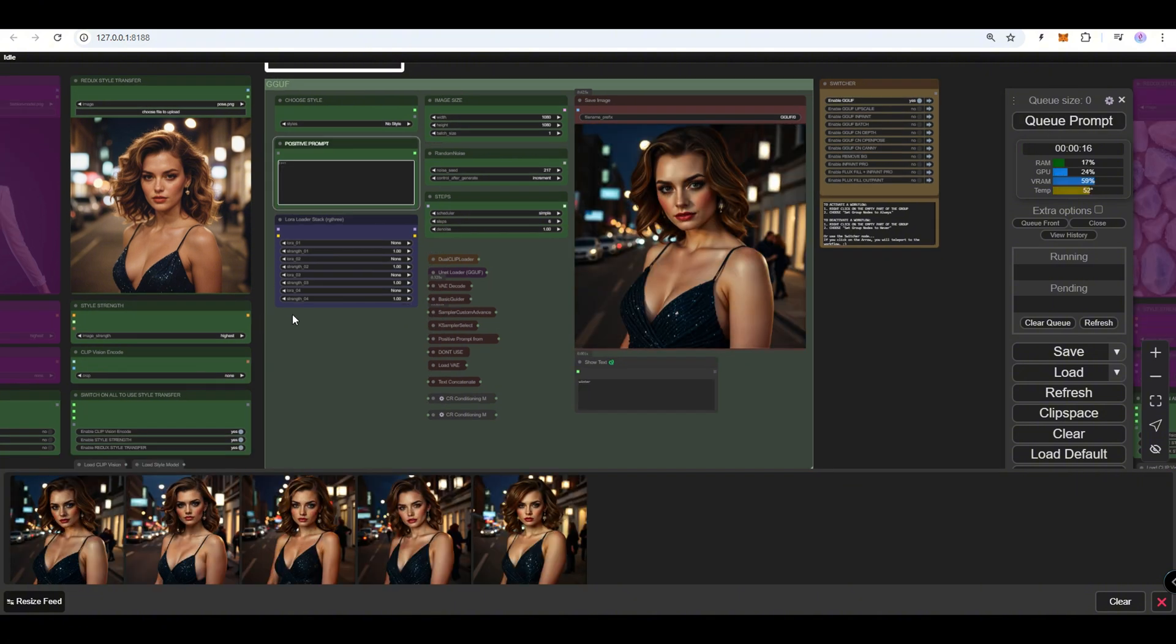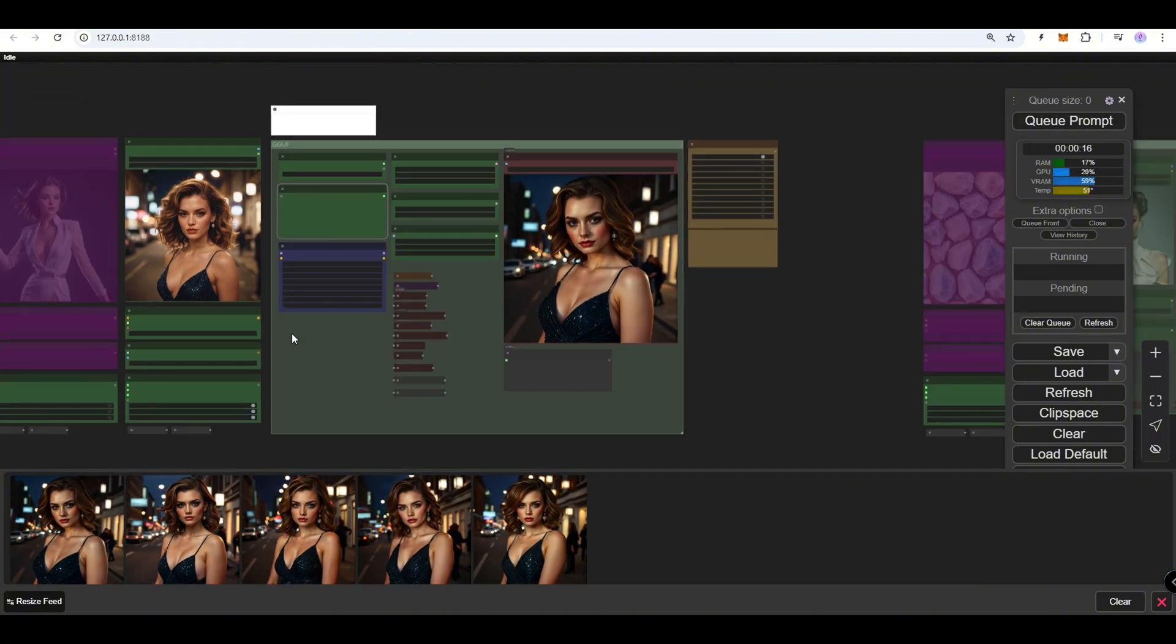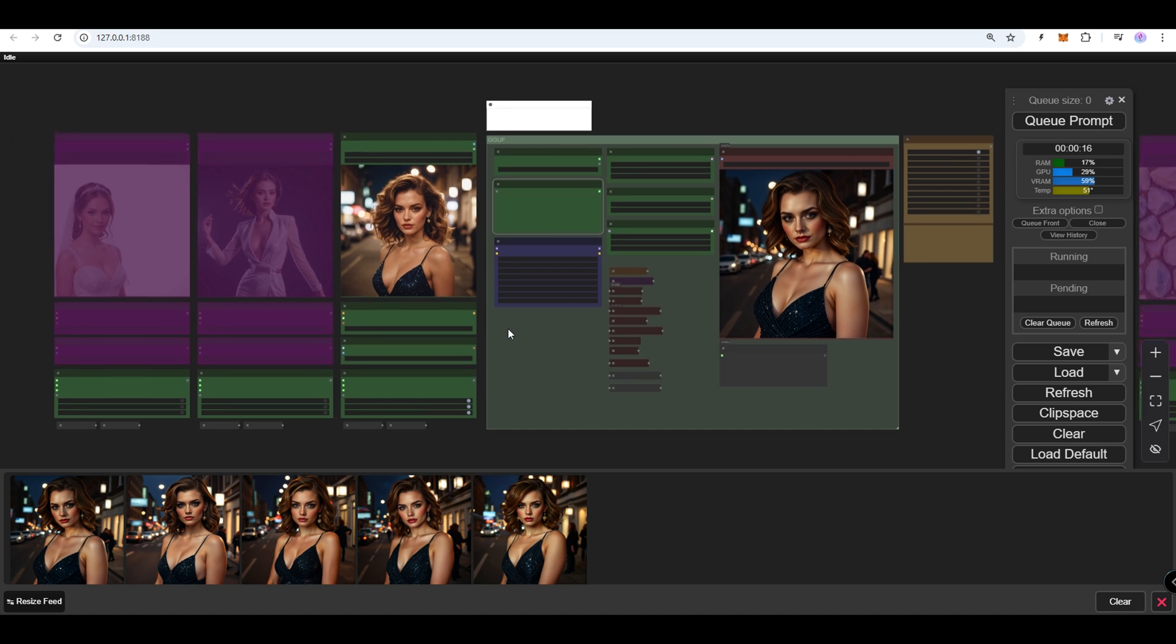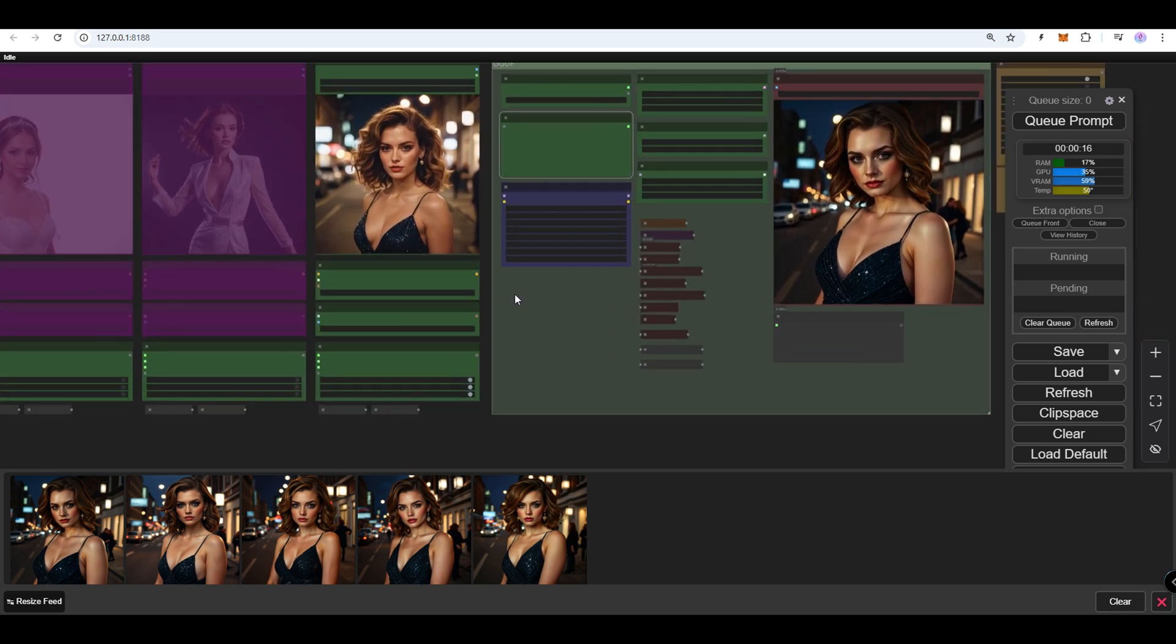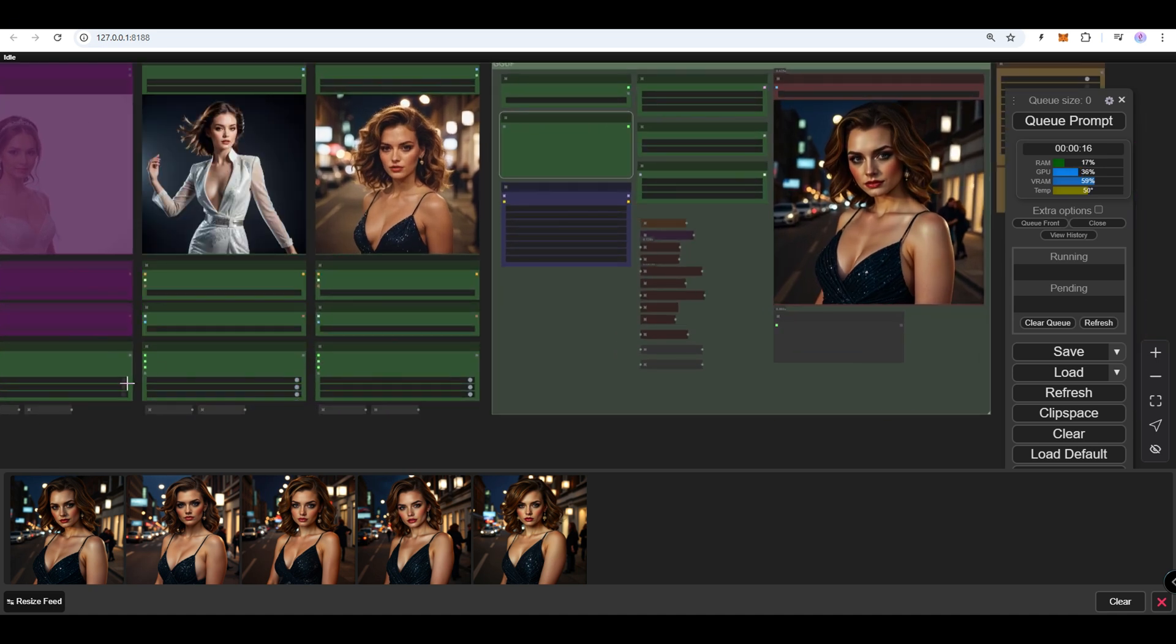You can mix up to three images with Redux nodes. You will receive details from all three images to your output image.